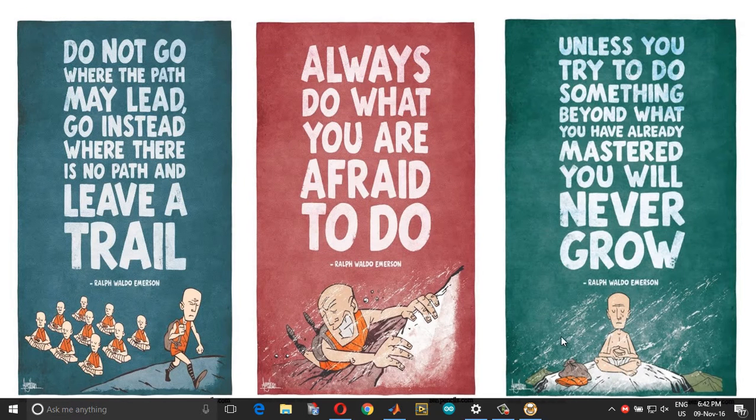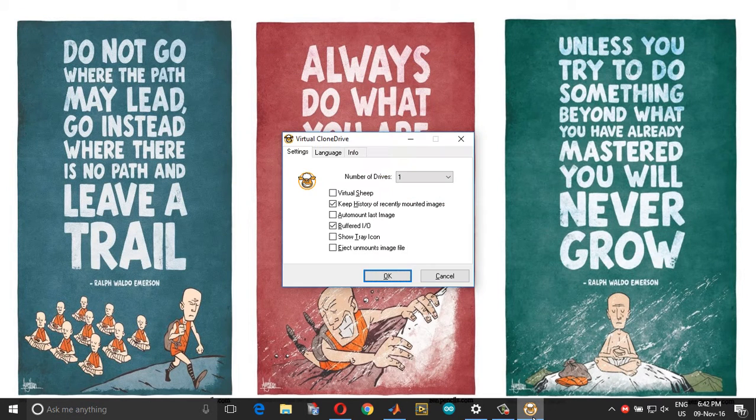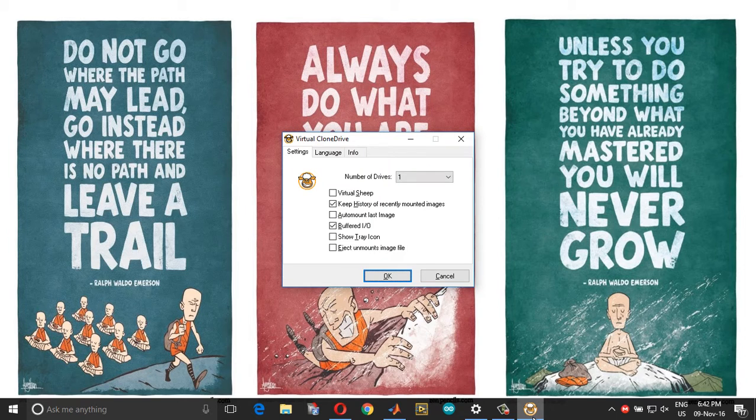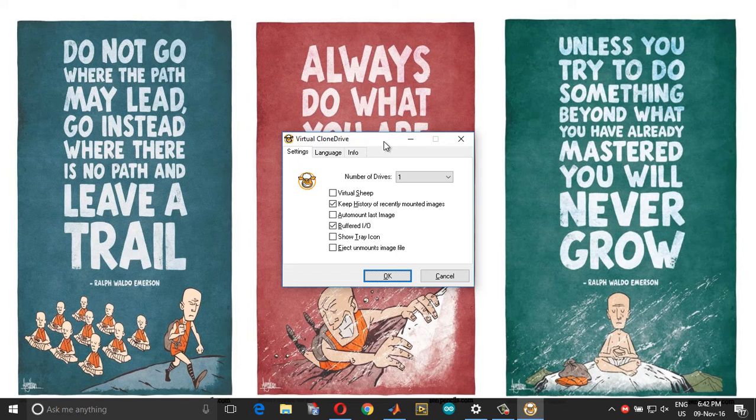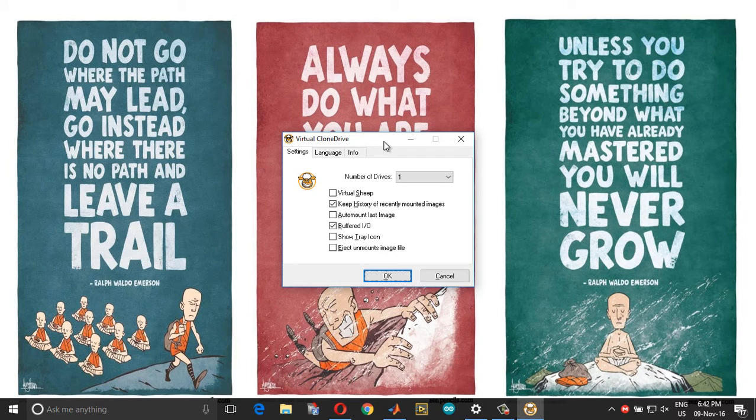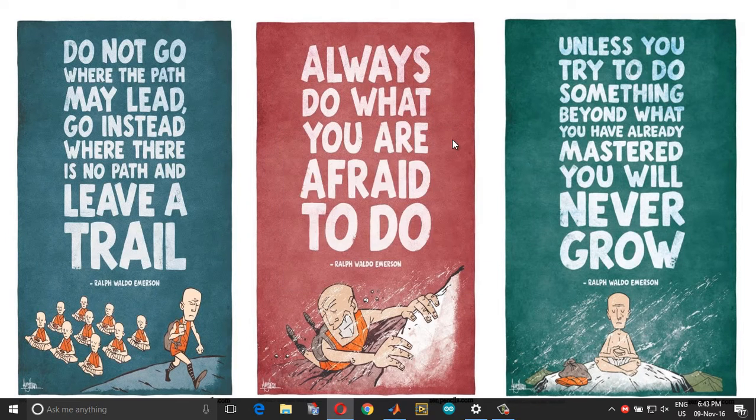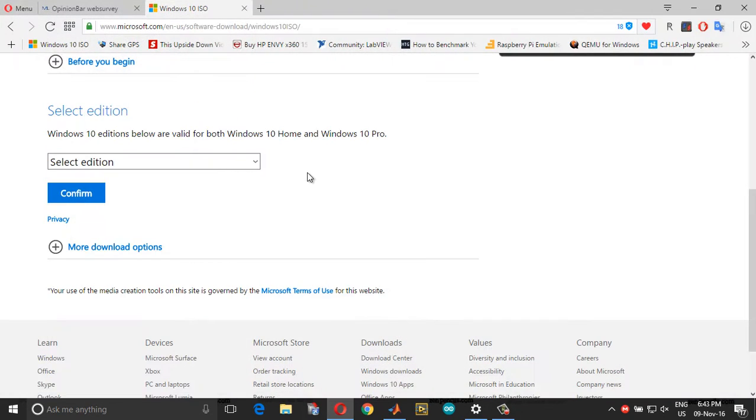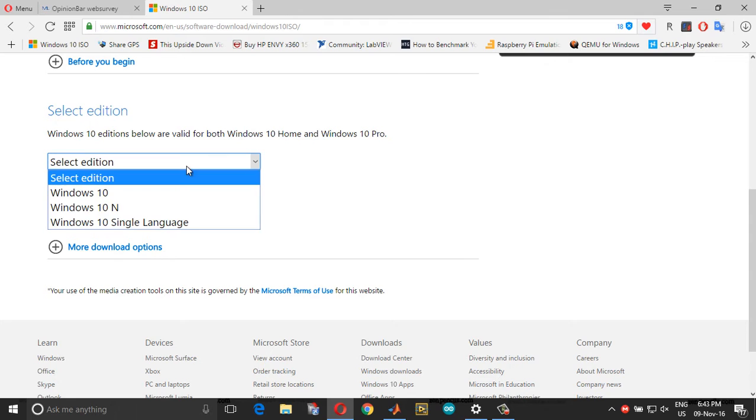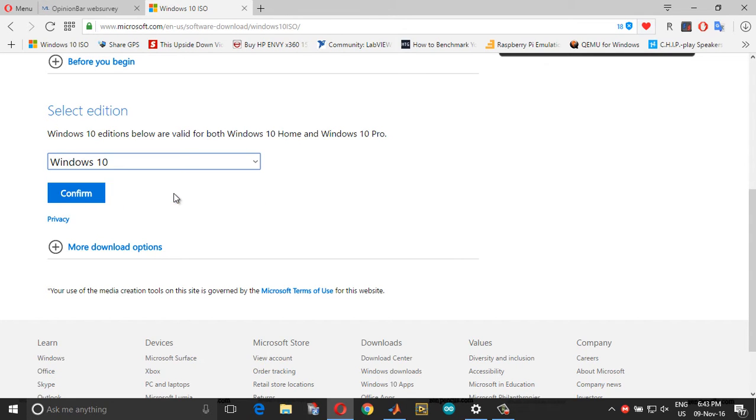In order to do this, first you need the Windows ISO image and a software called Virtual Clone Drive. I am given the download links in the description of this video. So first install Virtual Clone Drive, and then go into the Windows 10 ISO website and download the latest version of Windows 10 ISO file.